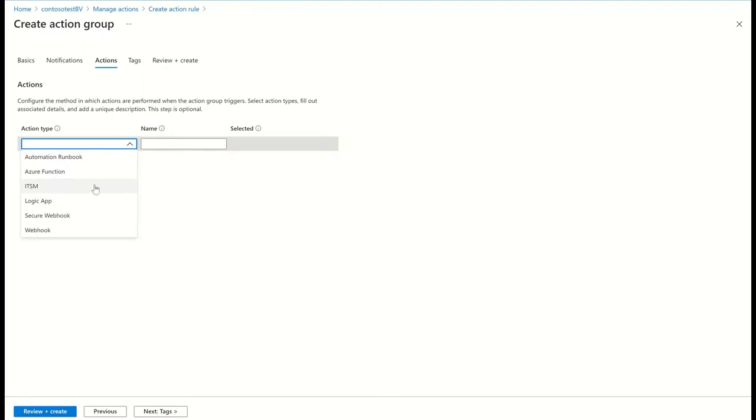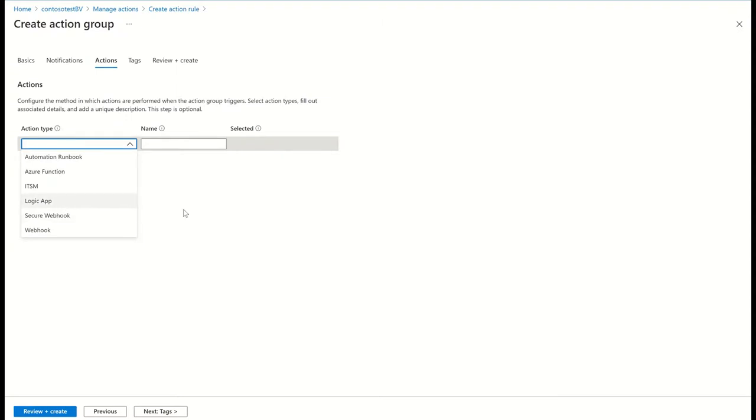In case I want an automatic action to be taken when the alert is fired, I can also choose to route this alert to a Logic App or a Runbook to be able to remediate certain alerts without needing any manual intervention.